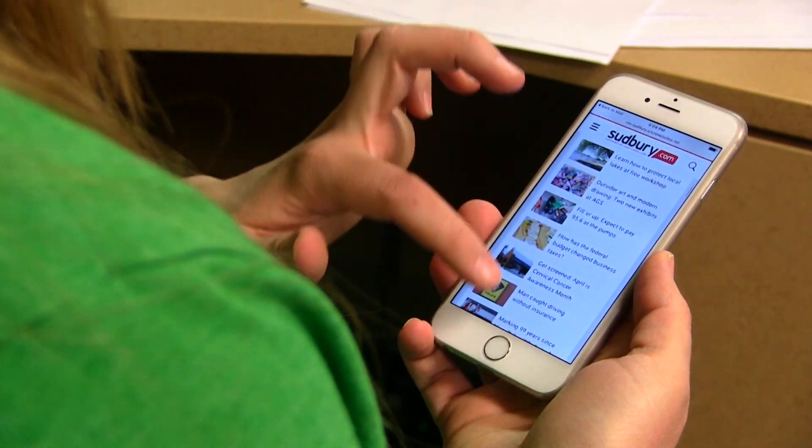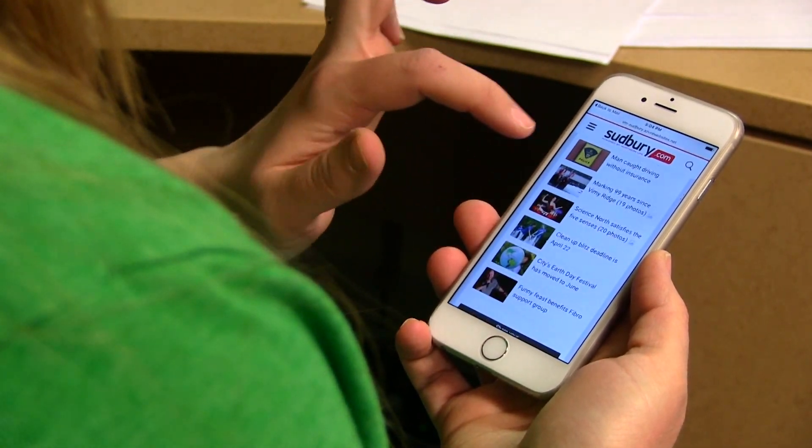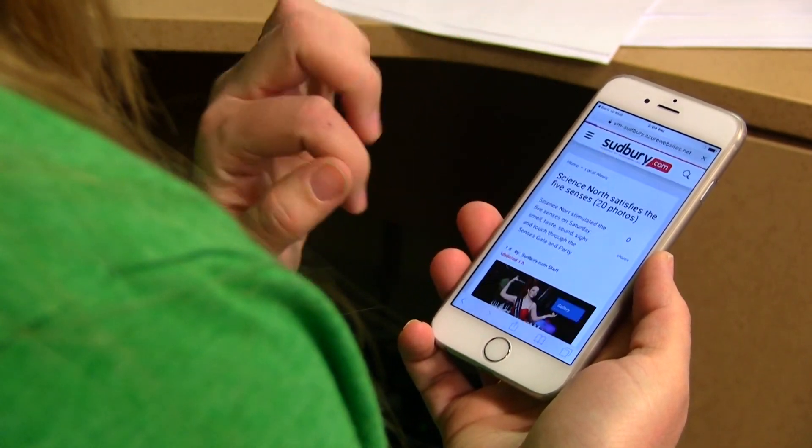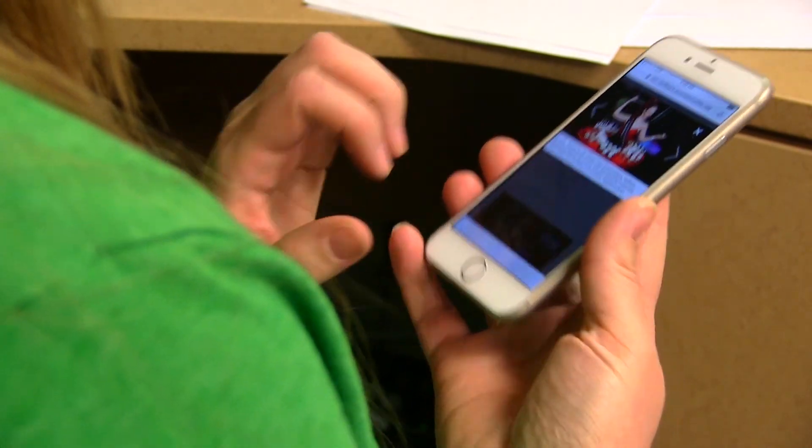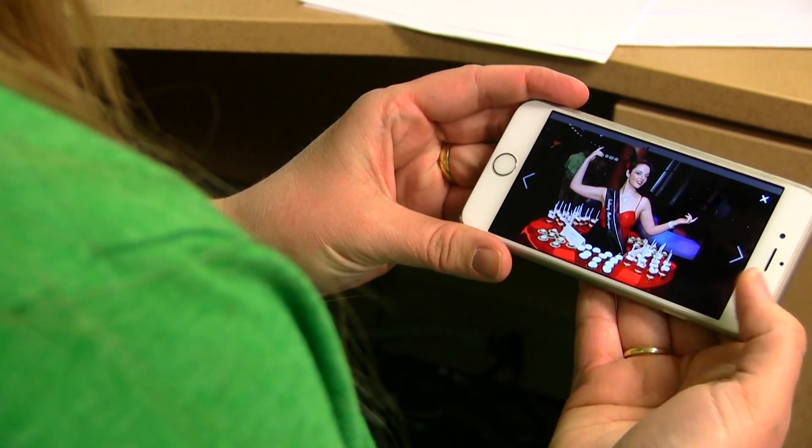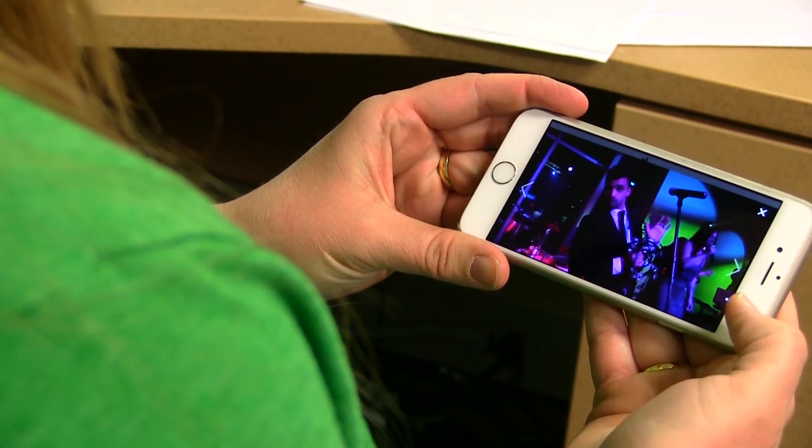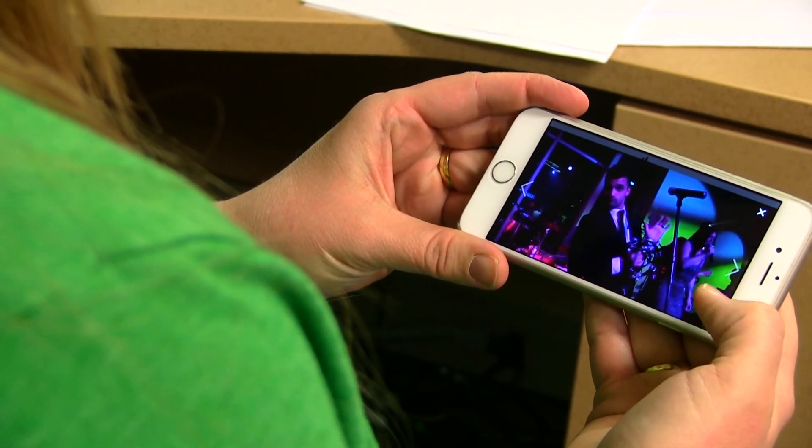You're mobile. Whether you're on your phone, tablet, or desktop, Sudbury.com caters to your tech. Our responsive design is clean, functional, and visually appealing, whatever screen you're on.